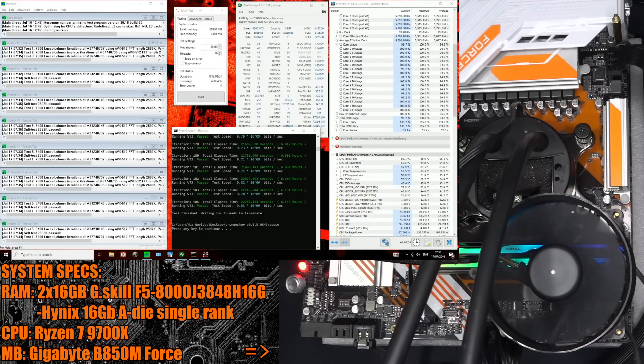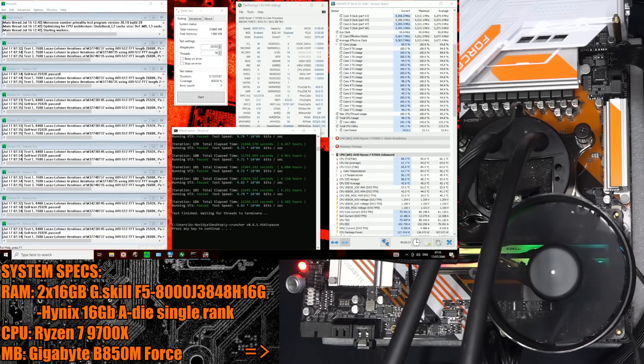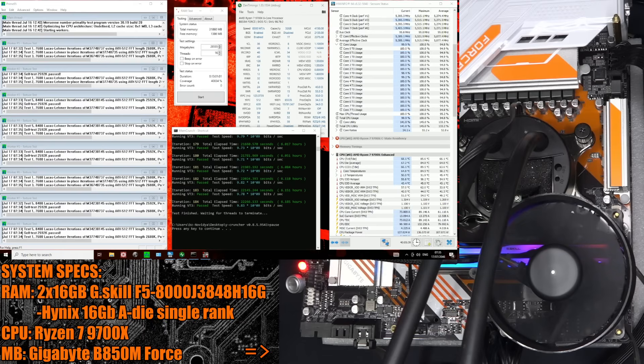Hi guys, Buildzoid here, and today we're going to be taking a look at my first DDR5-8300 memory overclock.